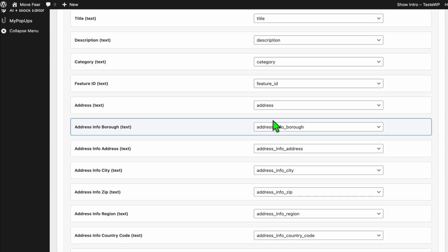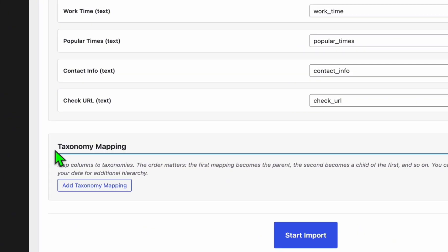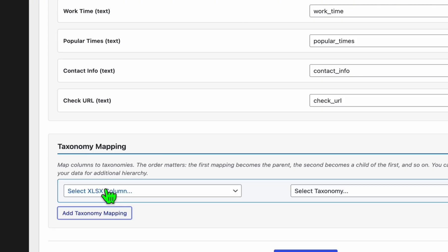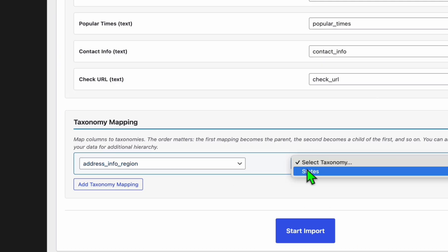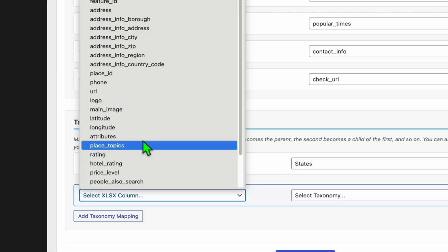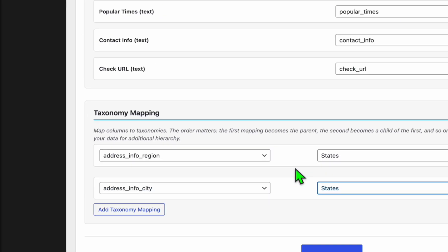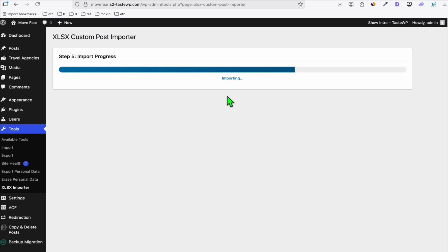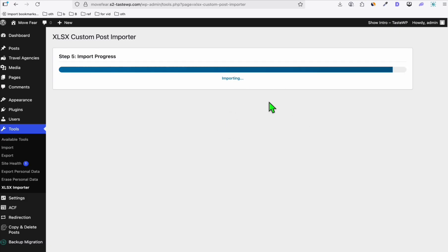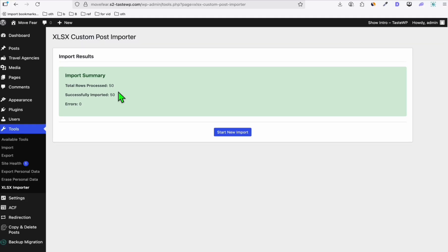From here, map the content to attributes and the featured image to main image. In the ACF fields, you don't need to do anything — they're mapped by default. Scroll down to the taxonomy mapping. Choose 'address information' to categorize by region — that's why we fixed the state naming convention. Choose the parent taxonomy as state and the children categories as city. That's it — click 'Start Import'. Even if you're importing 1,000 or 2,000 listings, just keep this open until it's completed.